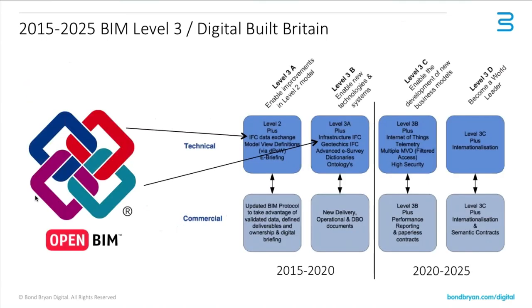And the importance of this, really looking slightly further ahead, is that we're already past the government's Level 2 mandate and already starting to look at Level 3. And part of Level 3, the importance is that IFC is going to play a part. Some people think that IFC is going to replace COBie.